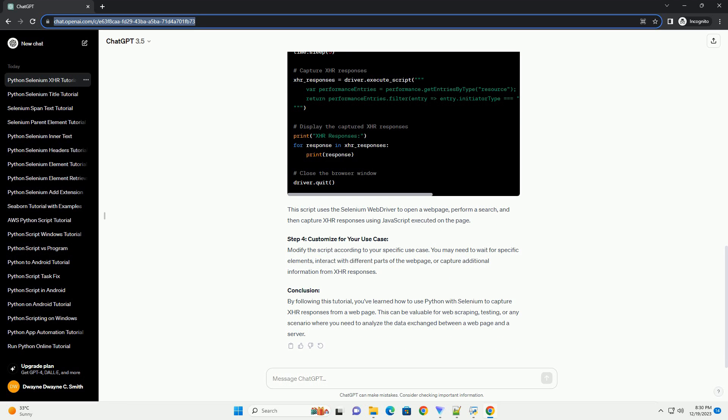Conclusion. By following this tutorial, you've learned how to use Python with Selenium to capture XHR responses from a web page. This can be valuable for web scraping, testing, or any scenario where you need to analyze the data exchanged between a web page and a server.